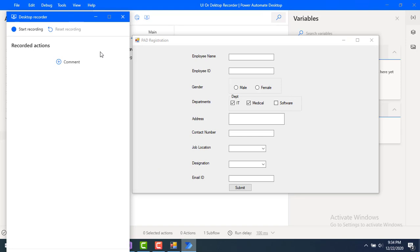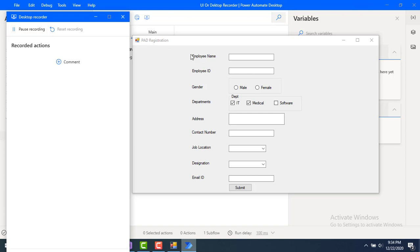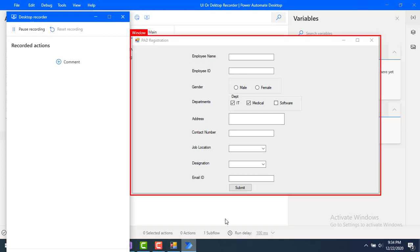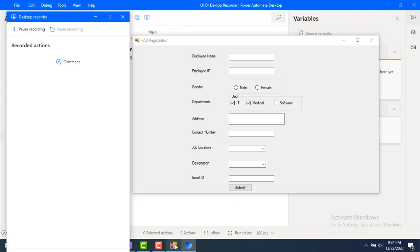Click on the desktop recorder. Once you click on it, you will get a pop-up for the desktop recorder, and from there you need to start recording. Click on Start Recording. Now, whatever actions you perform will be captured in the recording actions.